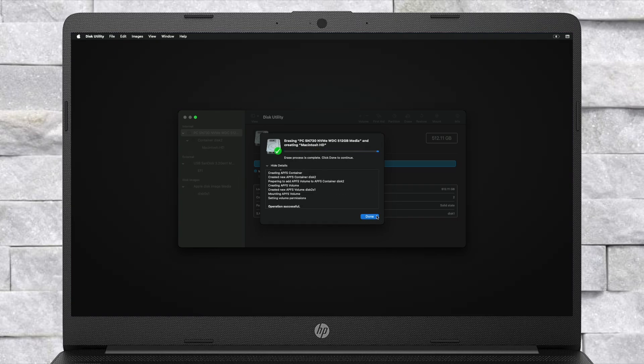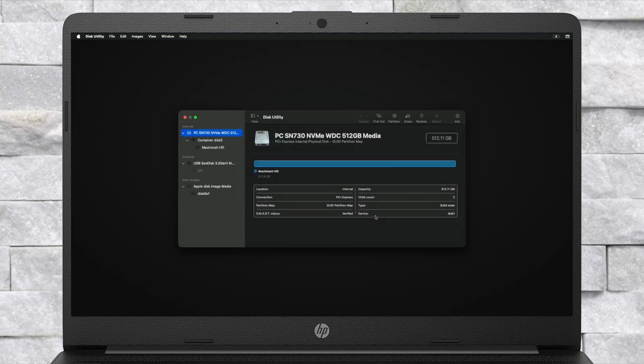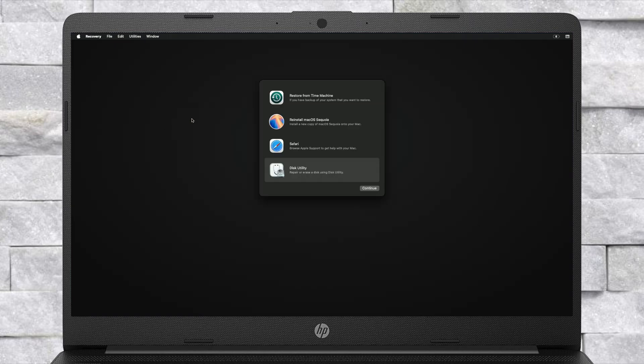After erasing the drive, close this utility and now select Reinstall macOS Sequoia and click on Continue. Then continue with the installer.